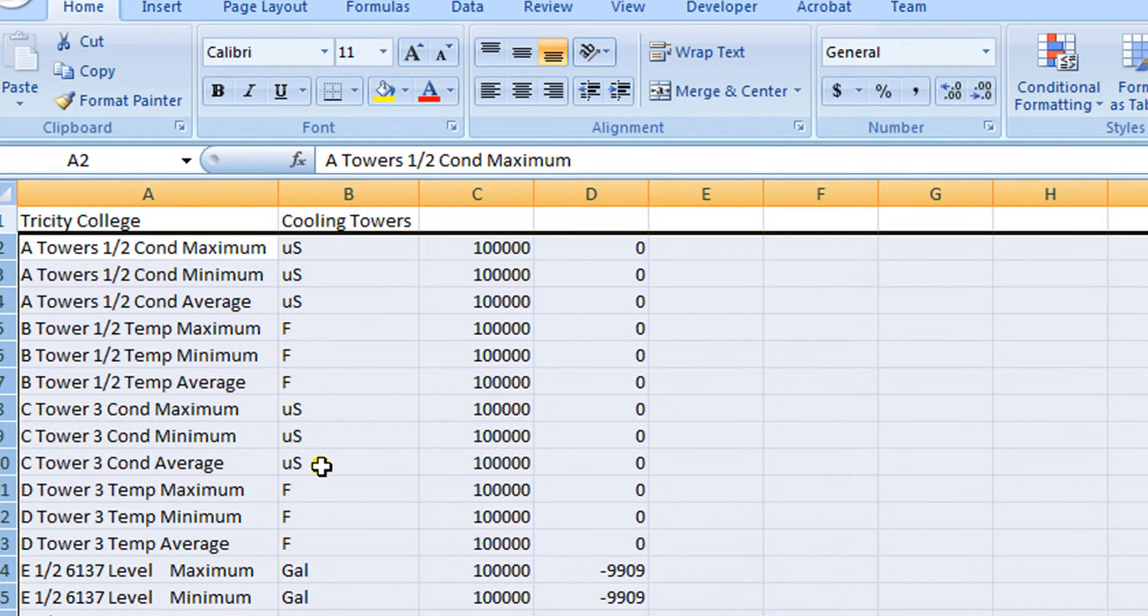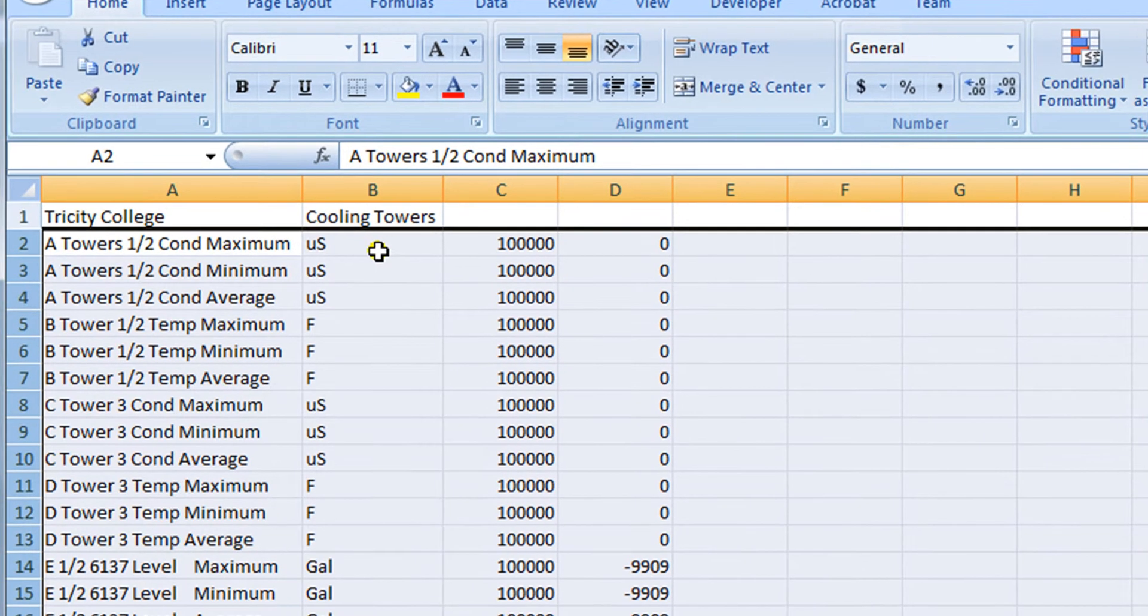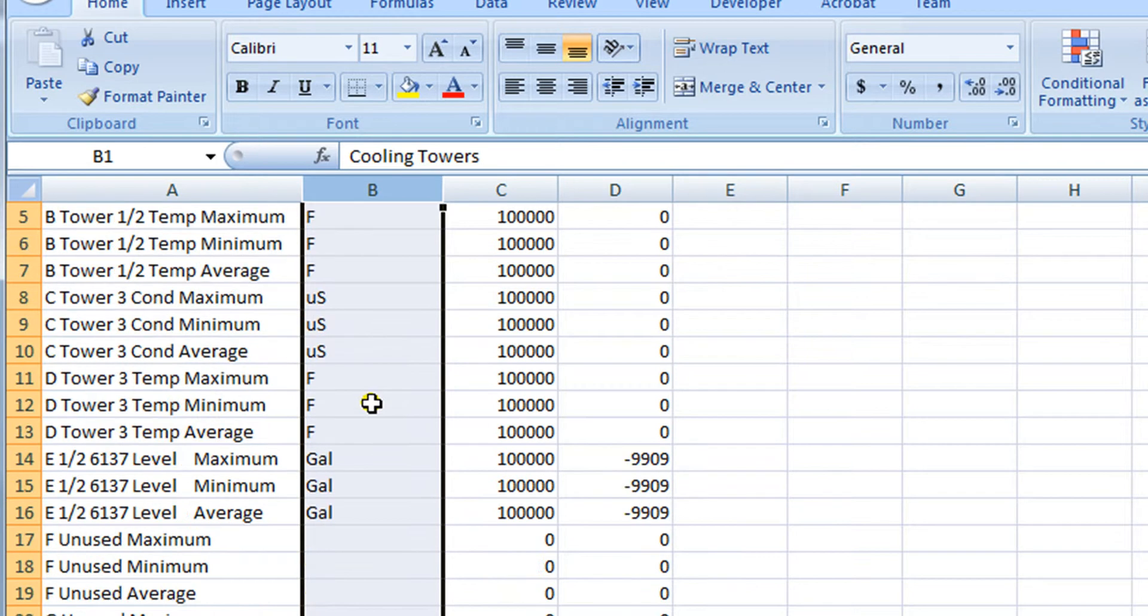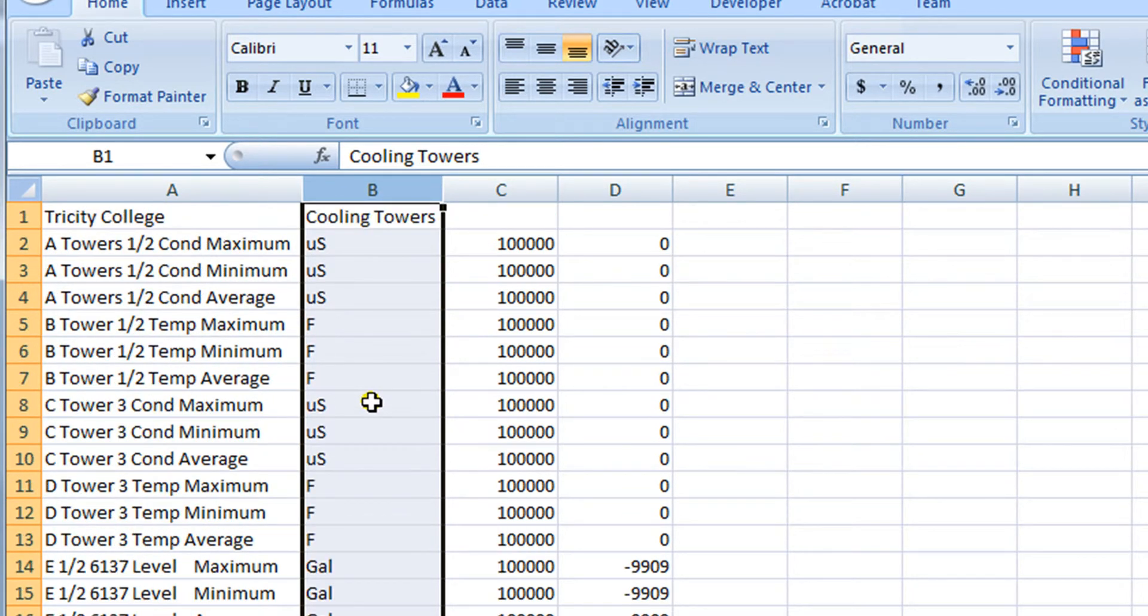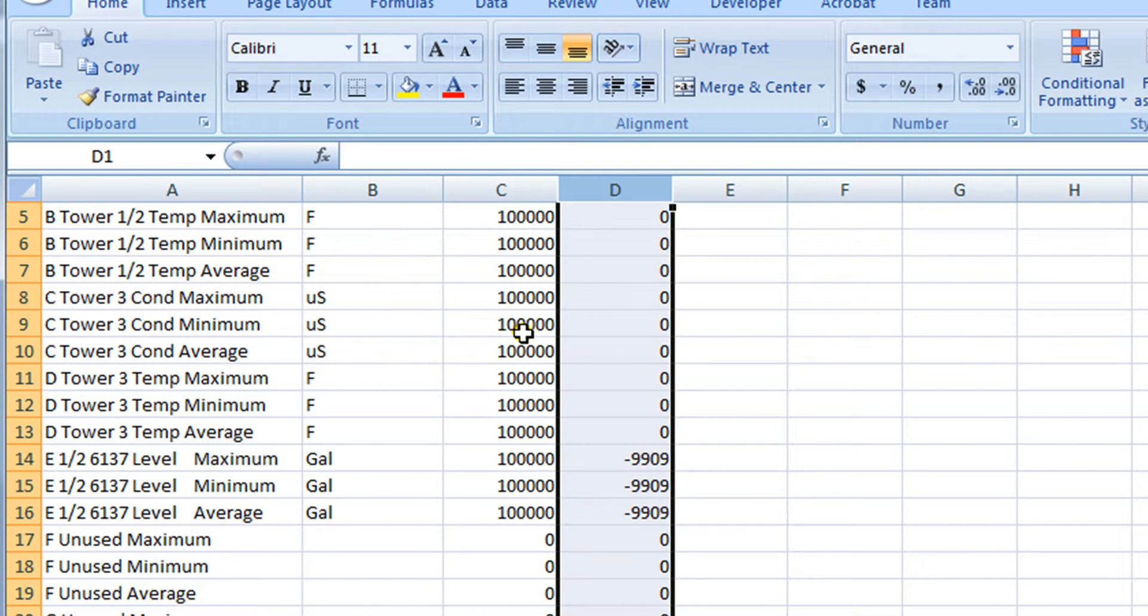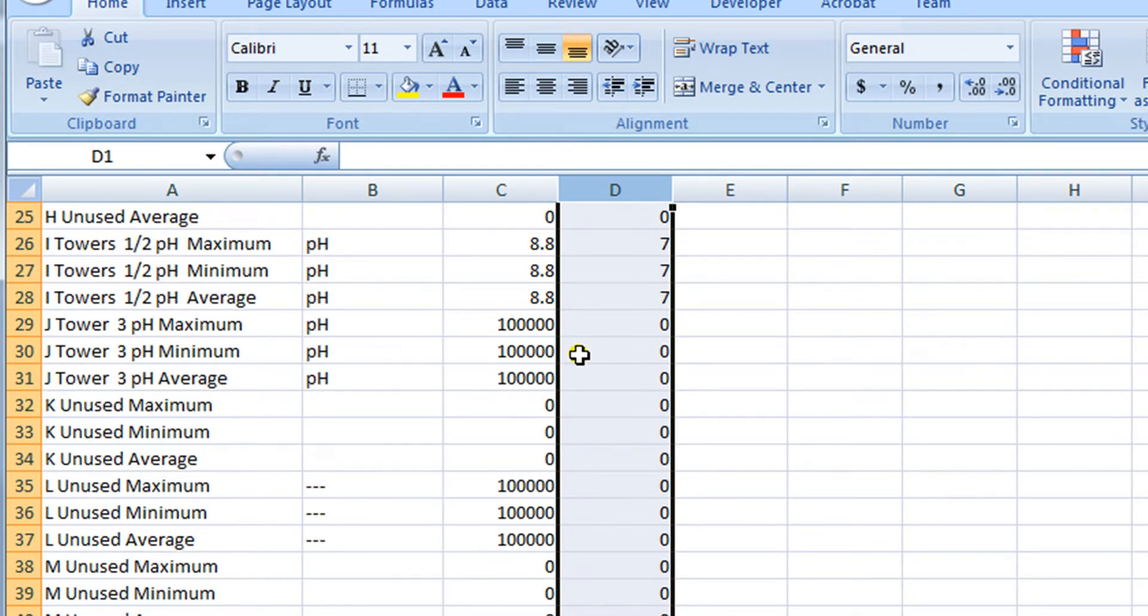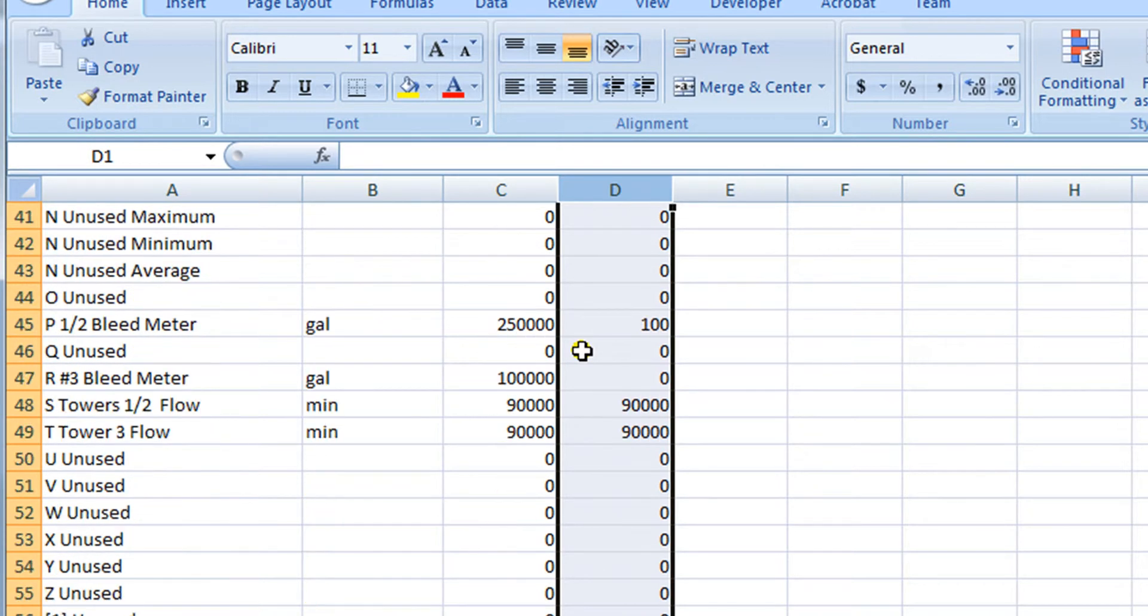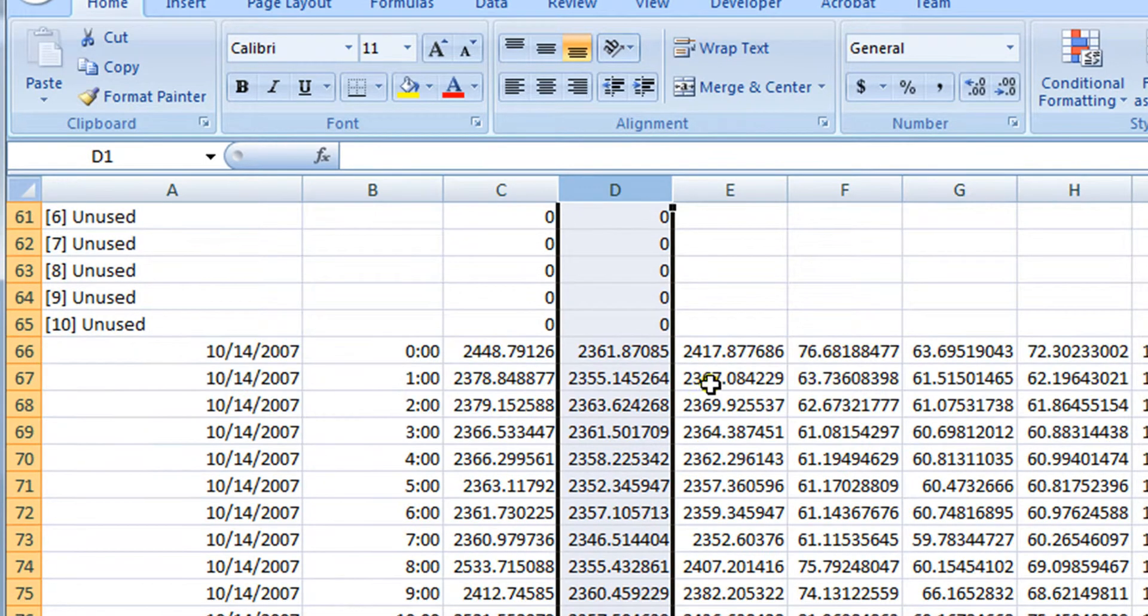Rows 2 through 65 are the inputs and outputs. Column B specifies the units of measure for all the IOs. Column C is the high set or the high alarm value, and column D is the low alarm value. As you can see, these alarm values, the maximum and minimum, are really not set to anything useful. But this is just from a demo controller. So let's keep going.